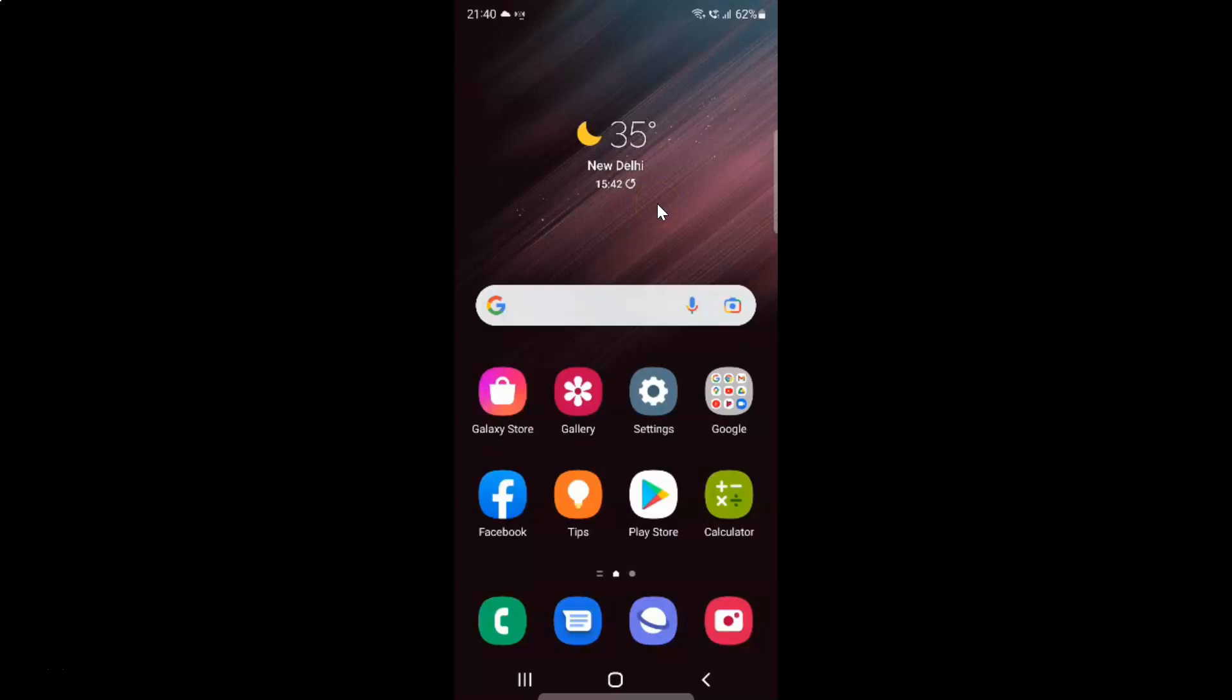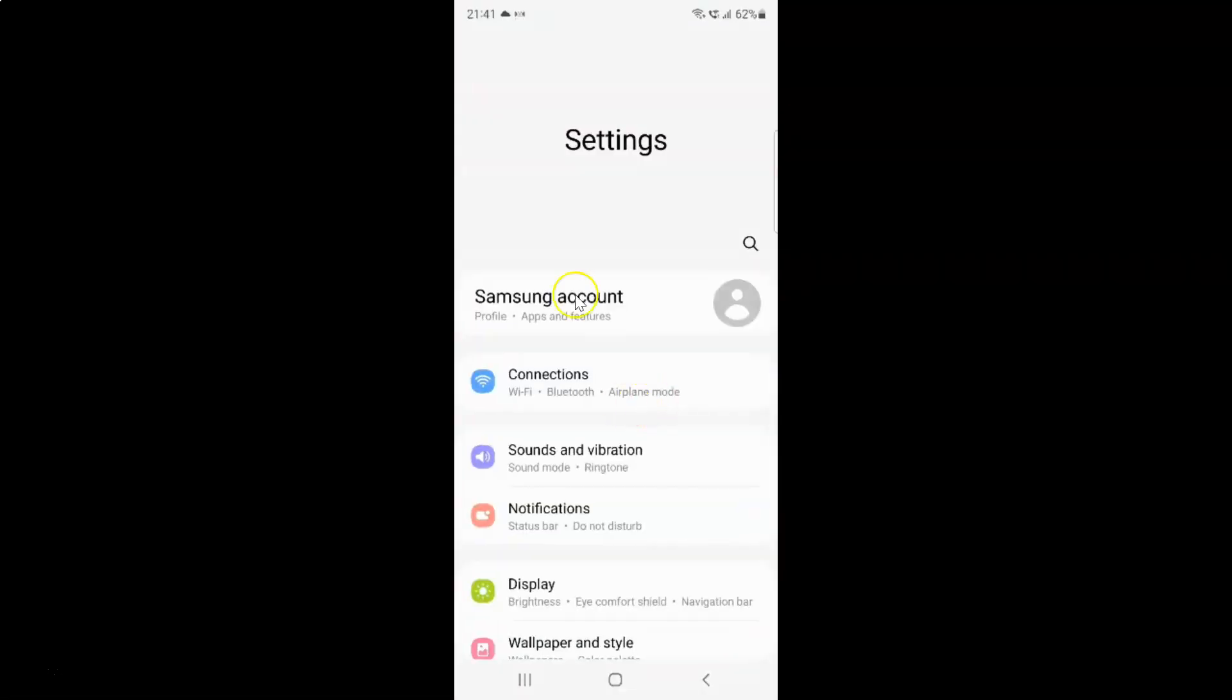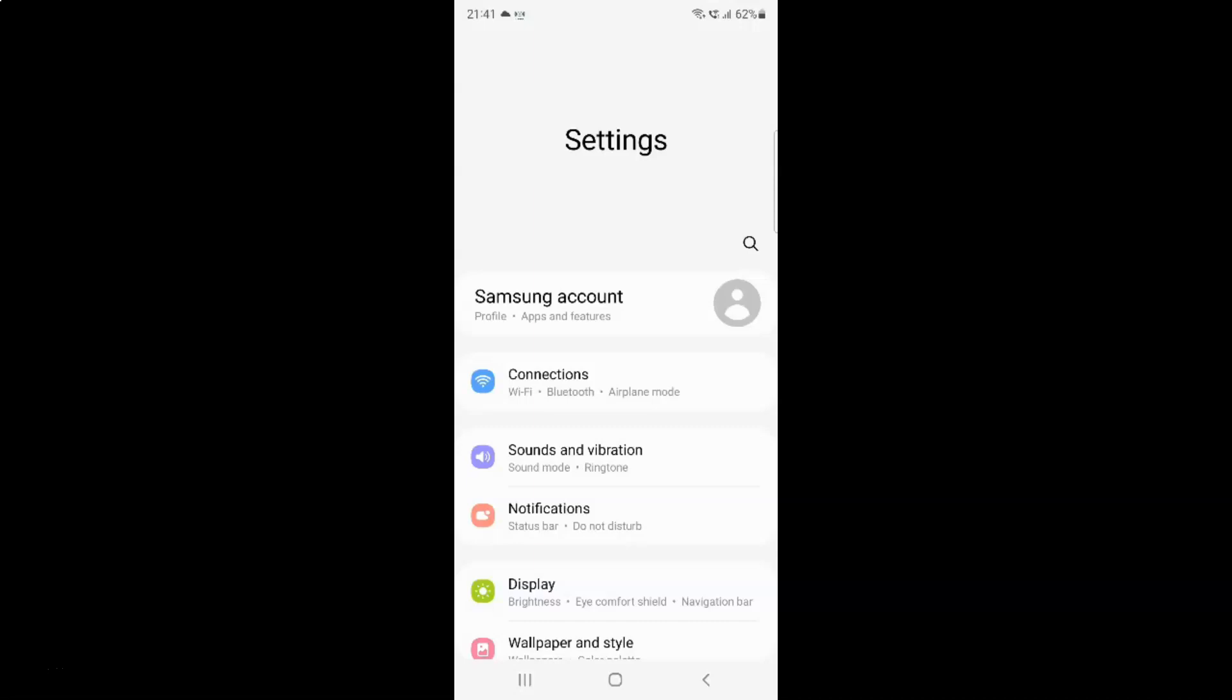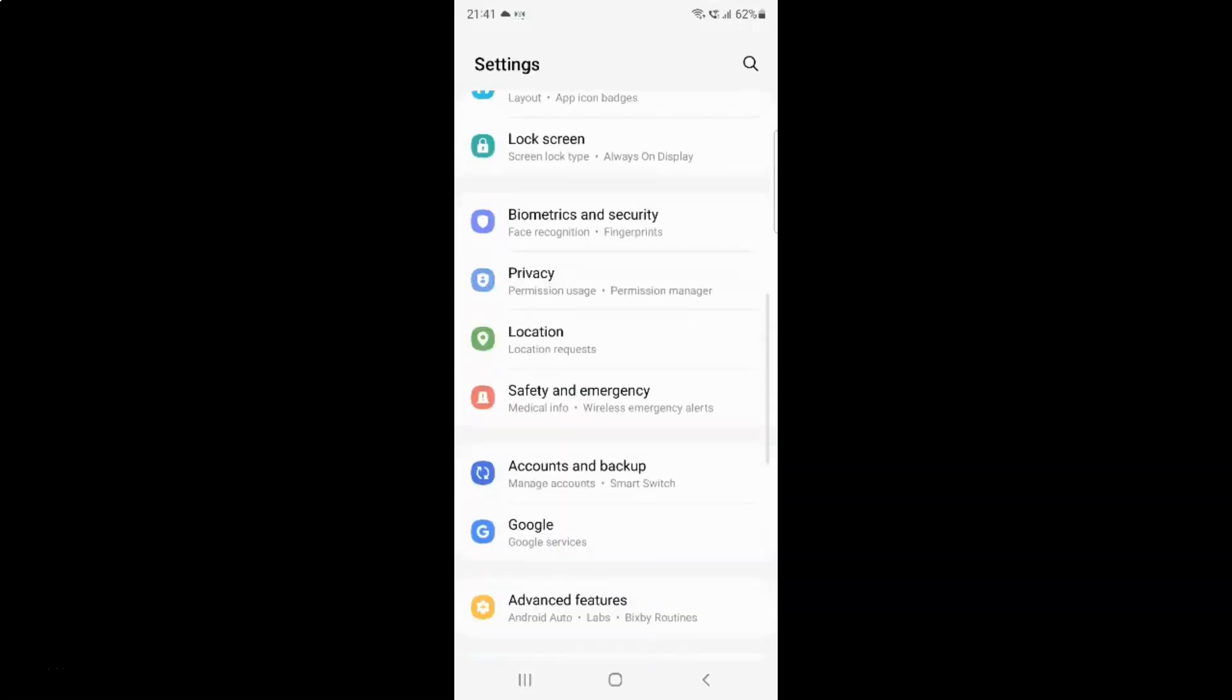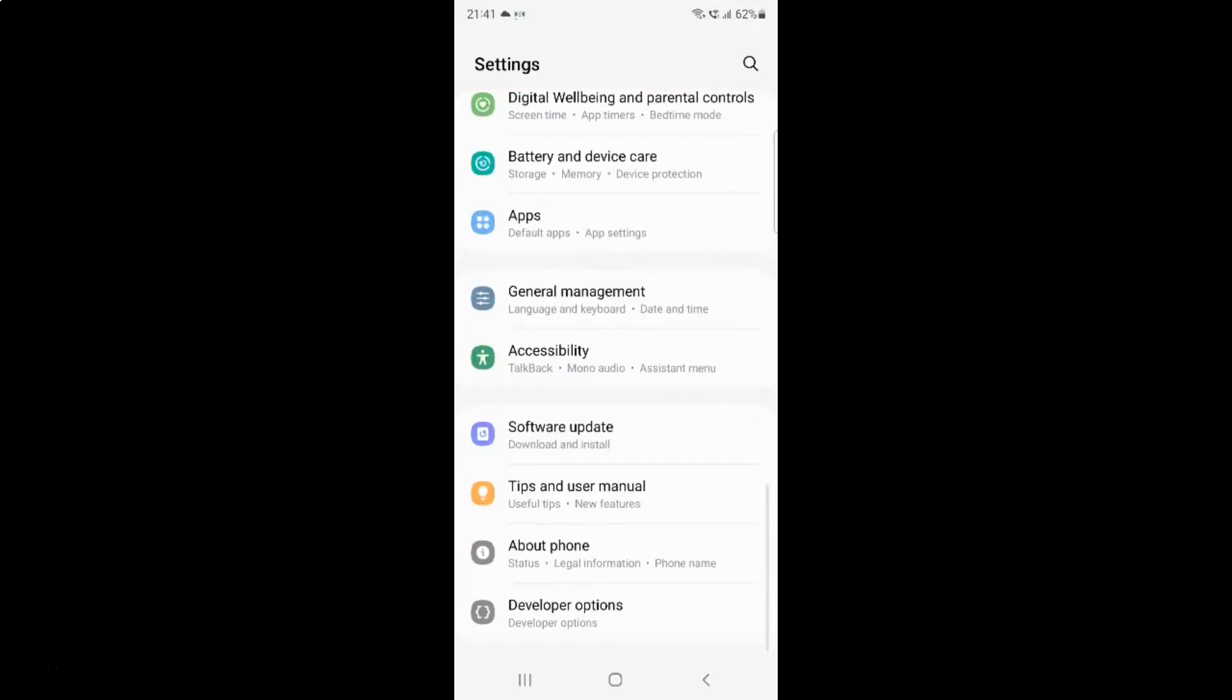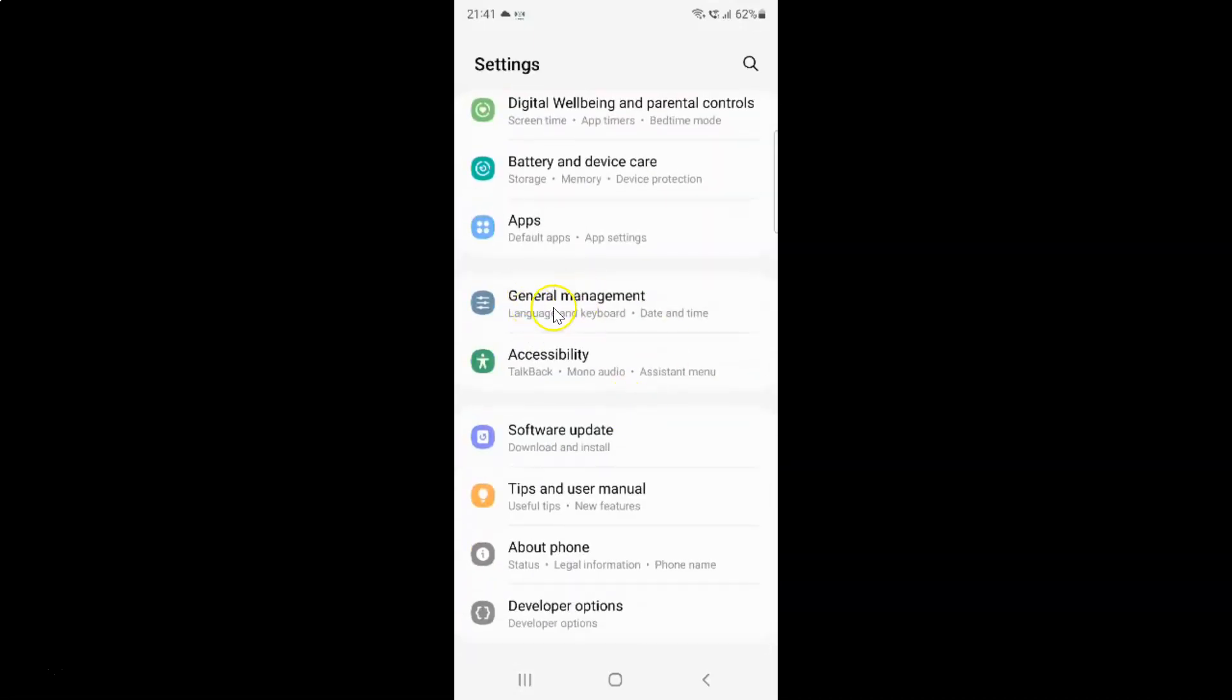First of all, you have to open your settings app. Here is my settings app, let me tap on it to open it. It's now opened. After that, you have to scroll down to General Management. Here I have General Management, just tap on it.